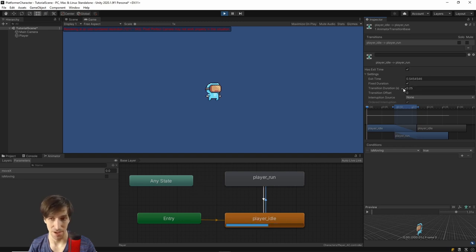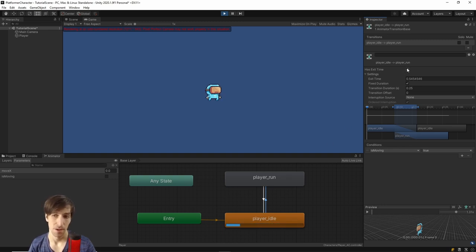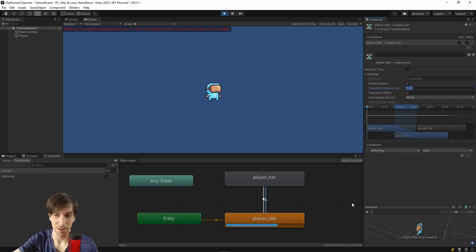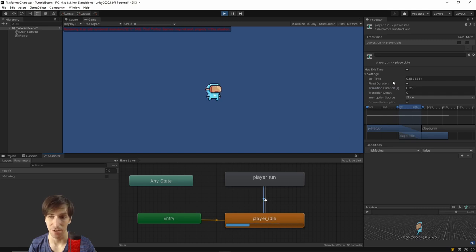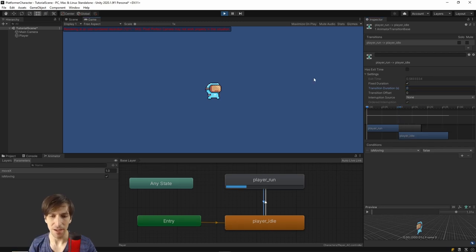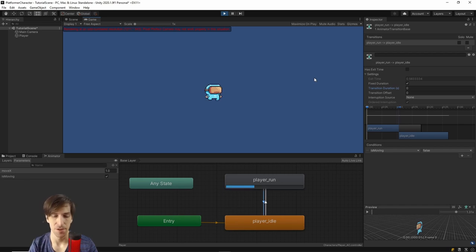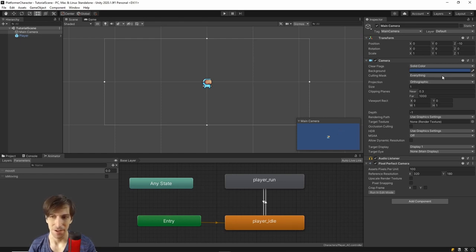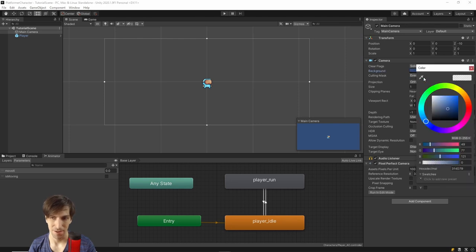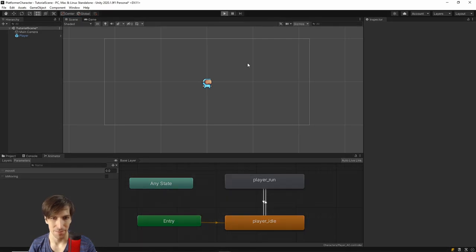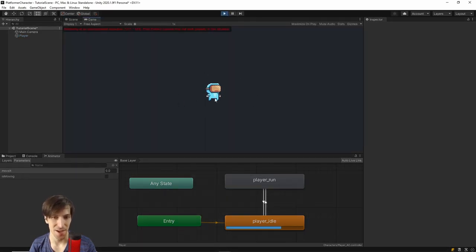You can edit transitions while play mode is running. Click on one of the transitions and you'll see Has Exit Time is checked. Expand Settings and the Transition Duration is set to 0.25. The transition duration is how long it takes to move from one state to another; the exit time is how far into the current state you need to be before the transition can occur. We want the character to be able to transition at any time, so uncheck Has Exit Time and set Transition Duration to 0 for both transitions.